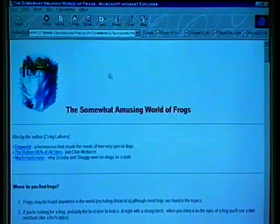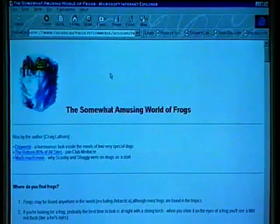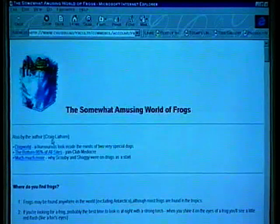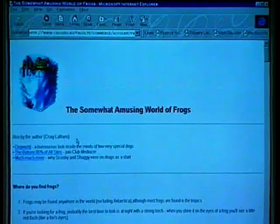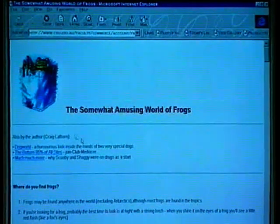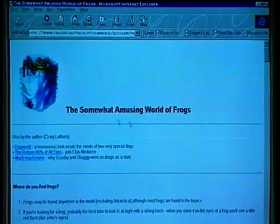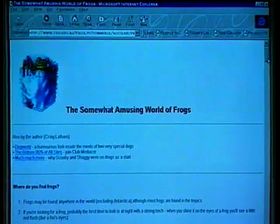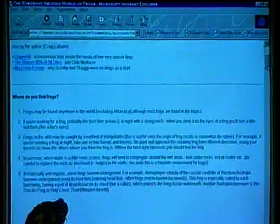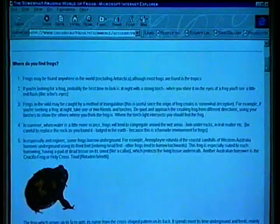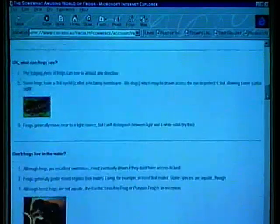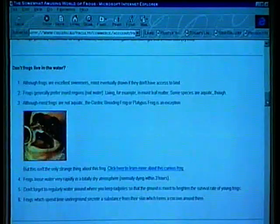Here we are at Charles Sturt University in Albury. Craig Latham, who's put his name here so that we know who constructed this page, has written a page called the somewhat amusing world of frogs. There is a tremendous wealth of information here about how to catch your frog, how to look after your frog, and information about different types of frogs.